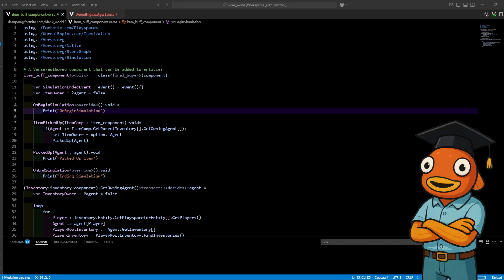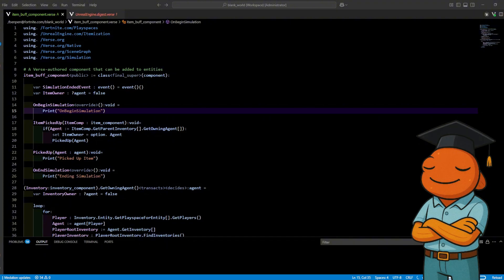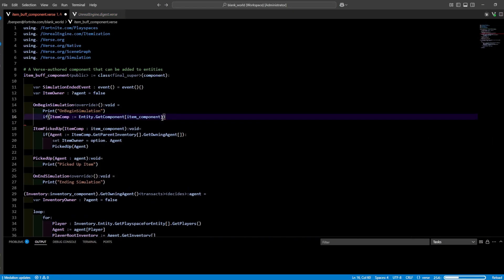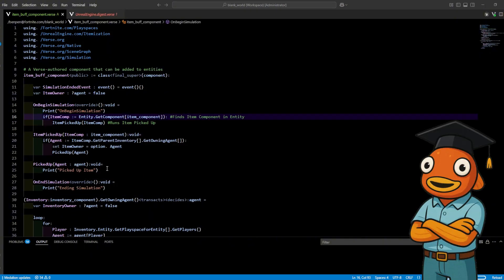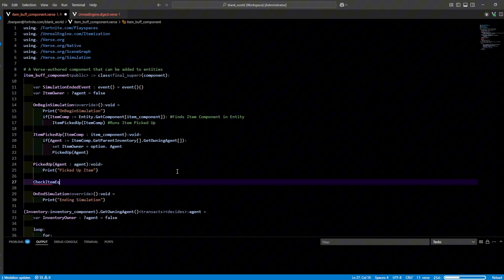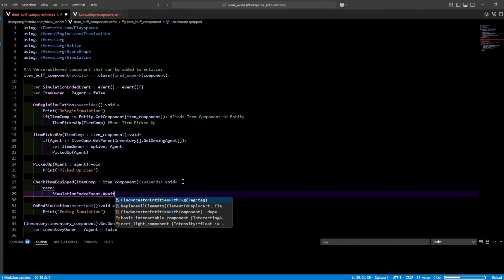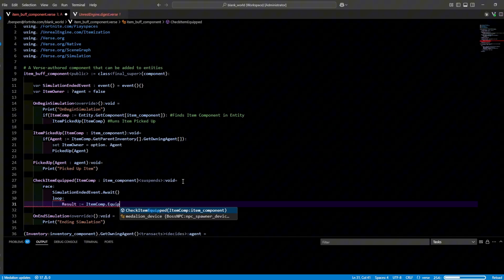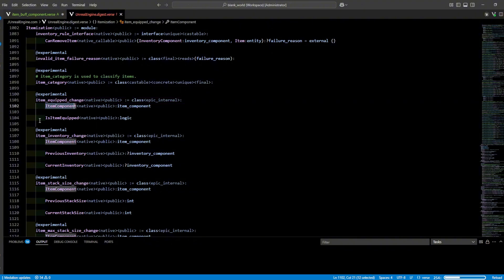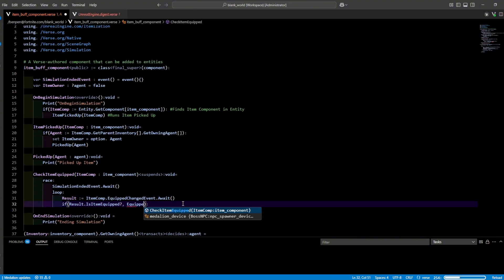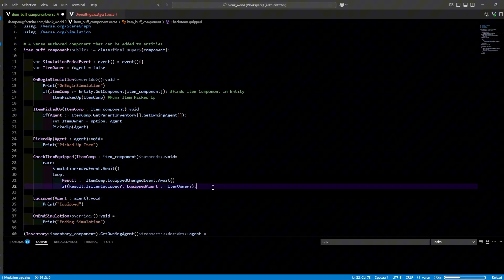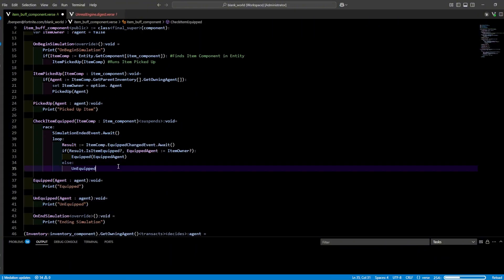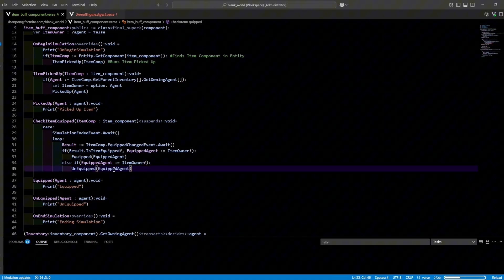Since the item only begins simulating when you pick up the item we only need to run the function once in on begin simulation. And since we need an item component just like I taught you guys last video we just do entity dot get component and we pass in our item component. Next we want to check if you're actually holding the item. So we make a check item equip function that is a suspense function because we're going to make this a race. We race against our simulation ended event and loop item comp dot equip change event dot await and we want the result it returns because if you control click it you will see that the logic returns if it is currently equipped and then we can get our equipped agent by getting our item owner. And now we can make an equip function as well and we can set an else statement here for unequipped. But if you want something to happen to the agent when they unequip it you need to make an else if to get the item owner and then pass in the agent that way.